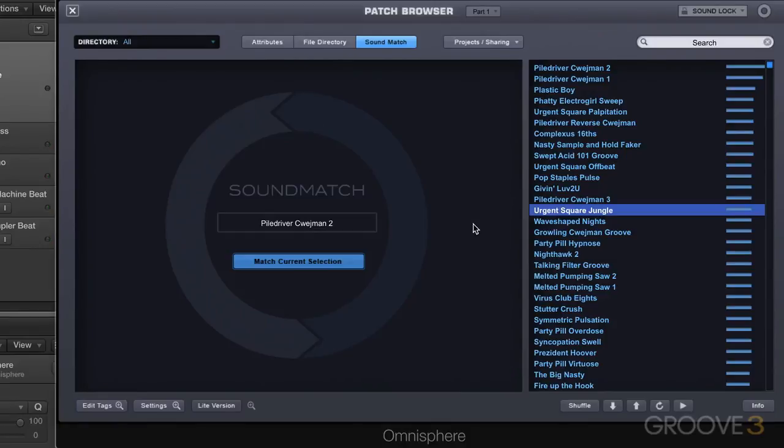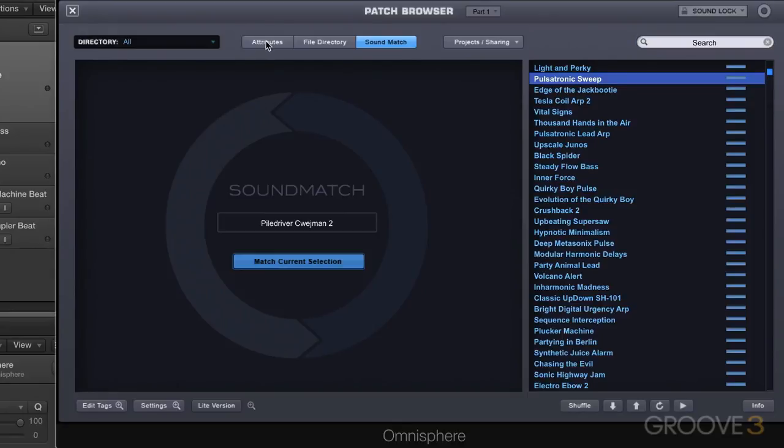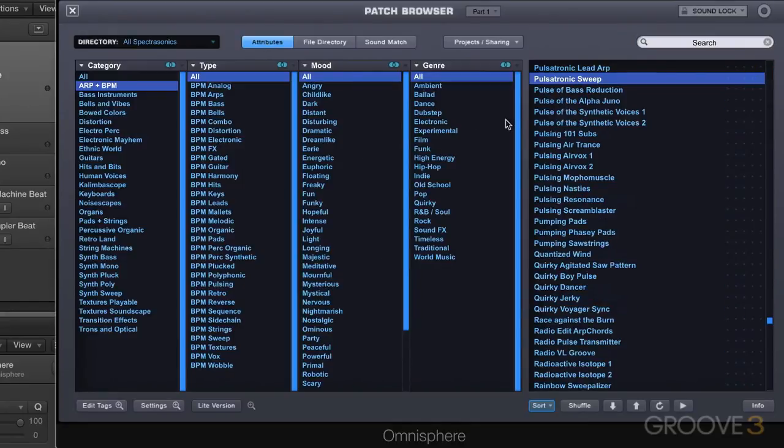Let's go back to the original one which was pulsatronic sweep and we're back to the original. I'm going to just clear my search field here and we're going to go out of that mode. Let's just hear it again to refresh our memories.